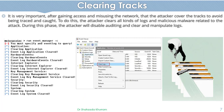The next step is Clearing Tracks. It is very important after gaining access and misusing the network that the attacker covers their tracks to avoid being traced and caught. The attacker will clear the logs and tracks so that they cannot be traced later on.